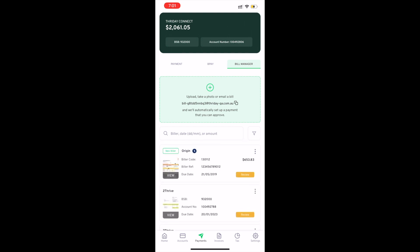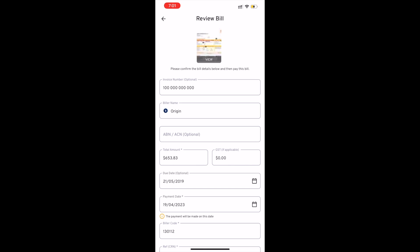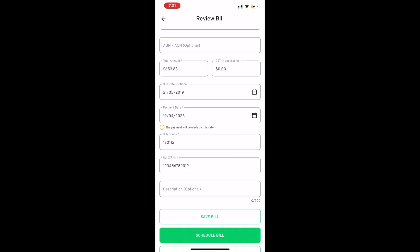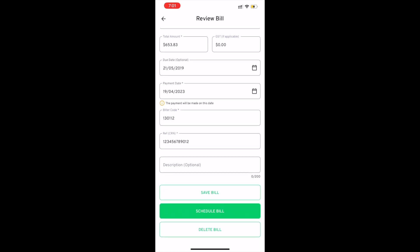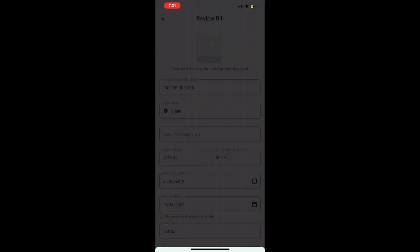Great, they're both done. Let's check the details. I can see the payment date has been set to the 19th of April. I can then schedule the bill and review the PDF details.